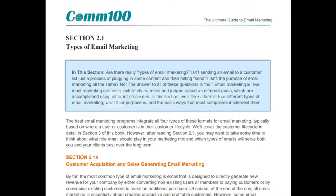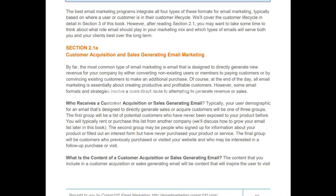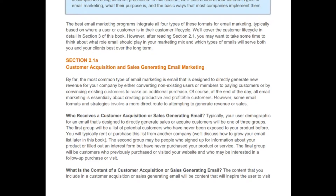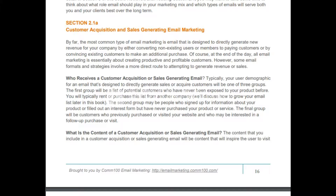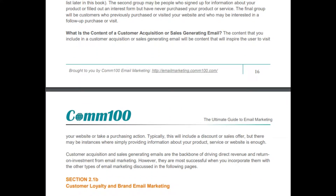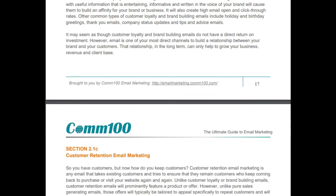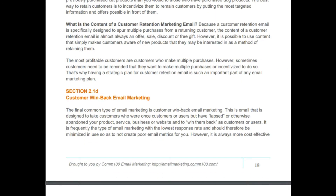Customer acquisition and sales-generating email marketing: the typical user demographic for an acquisition email will be one of three groups. The first is a list of potential customers who have never been exposed to your product before — you will typically rent or purchase this list from another company. Customer loyalty, brand email marketing, customer retention, and customer win-back email marketing are all strategies you can implement to first acquire customers, then retain them, and then win them back via email campaigns.